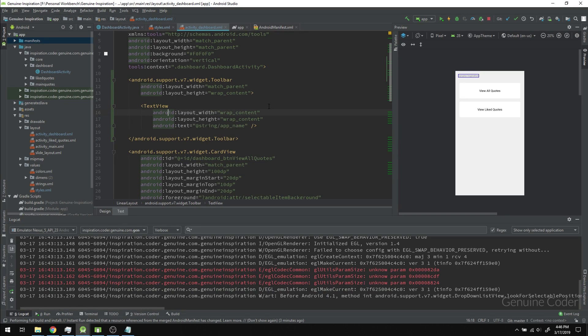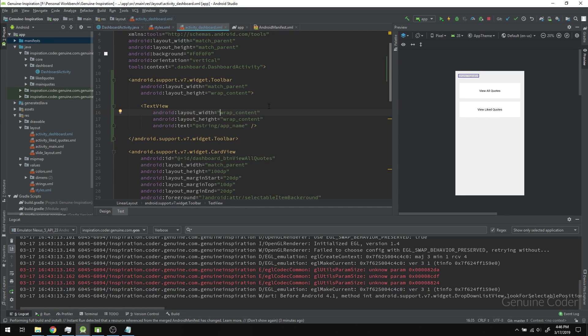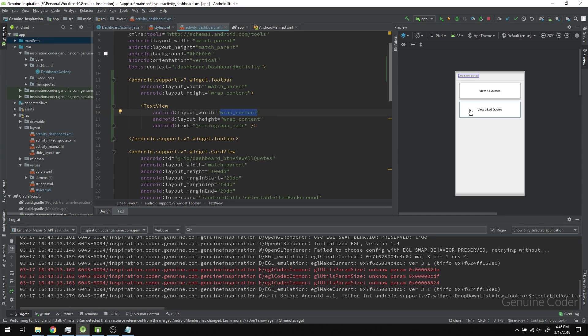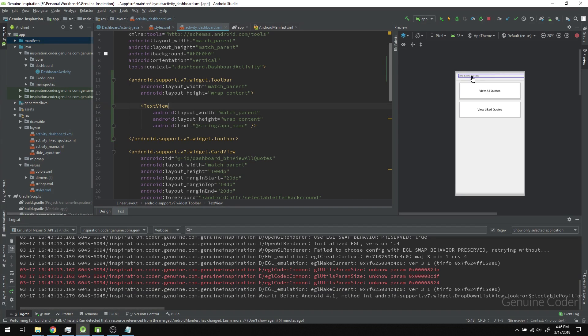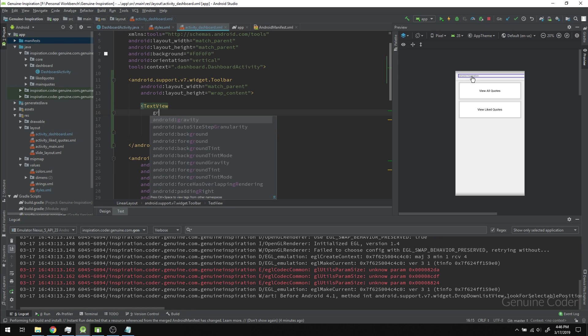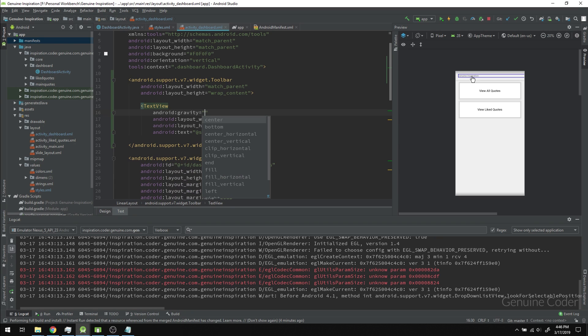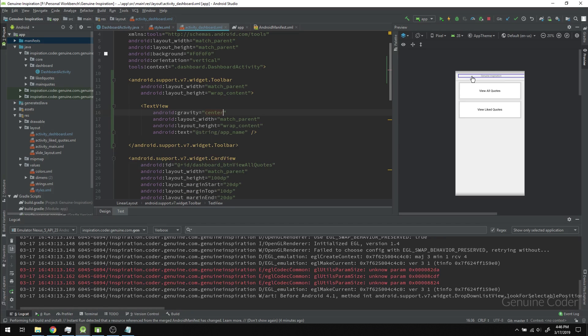One change I have to make is to make the width match_parent, because I can't center it with limited width. Then I'll set the gravity of the TextView to center. Now it's at the center of the screen.